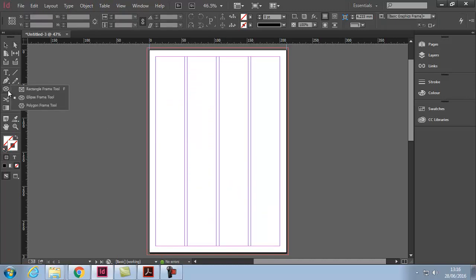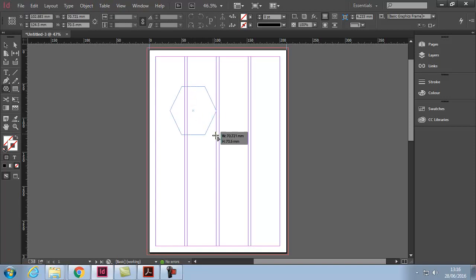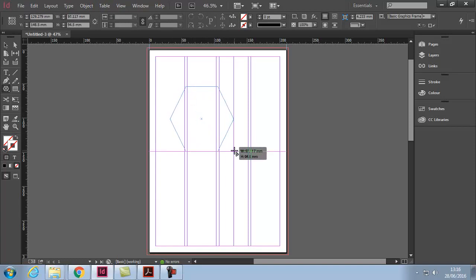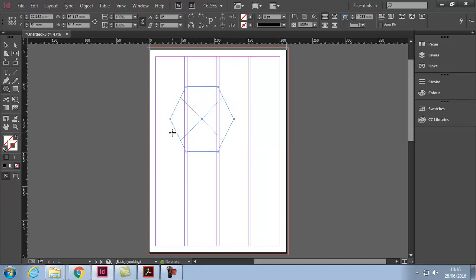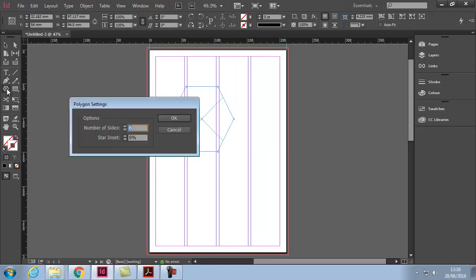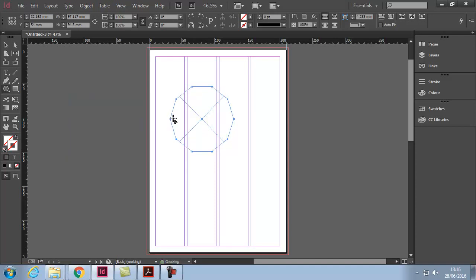Now, polygon frame tool does what it says. It will draw a polygon. But you might want more sides or less sides. So, if you double-click it, you can set the number of sides. For example, I'm going to put 10.